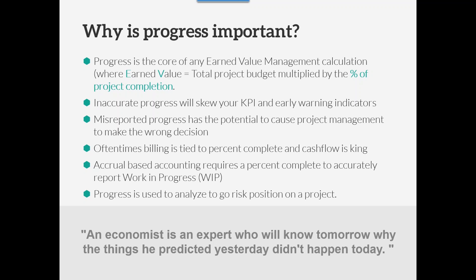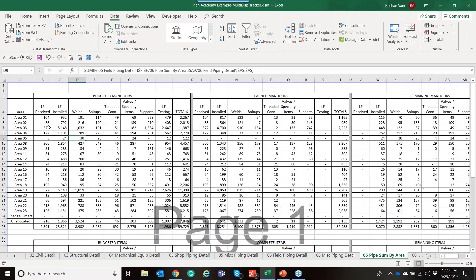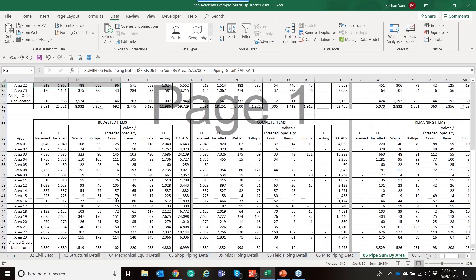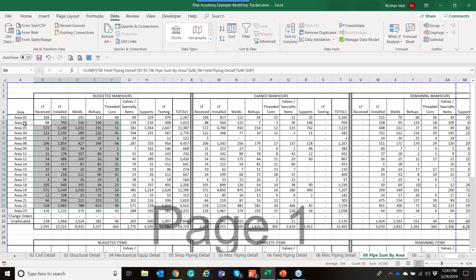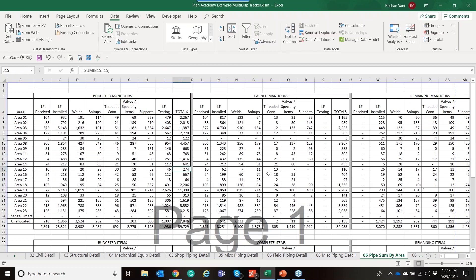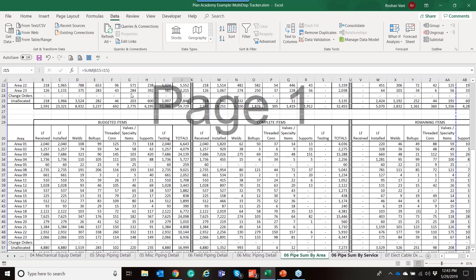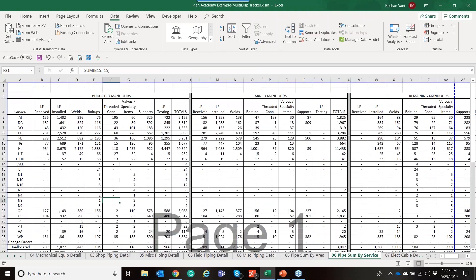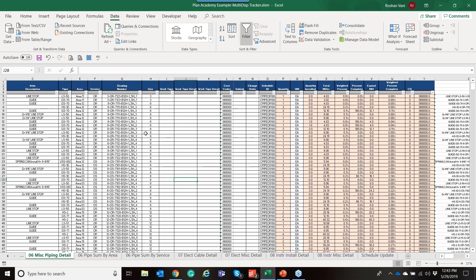And so it all comes back to that percent complete calculation and validating where you are. Because giant spreadsheets like this, where there's an area designation, large sum-if statements for these different rules of credit, to be able to do summaries by area or summaries by service. Lots and lots of information to be understanding where we are, where are we at, are we ready for hydro, what do we have left in punch list.